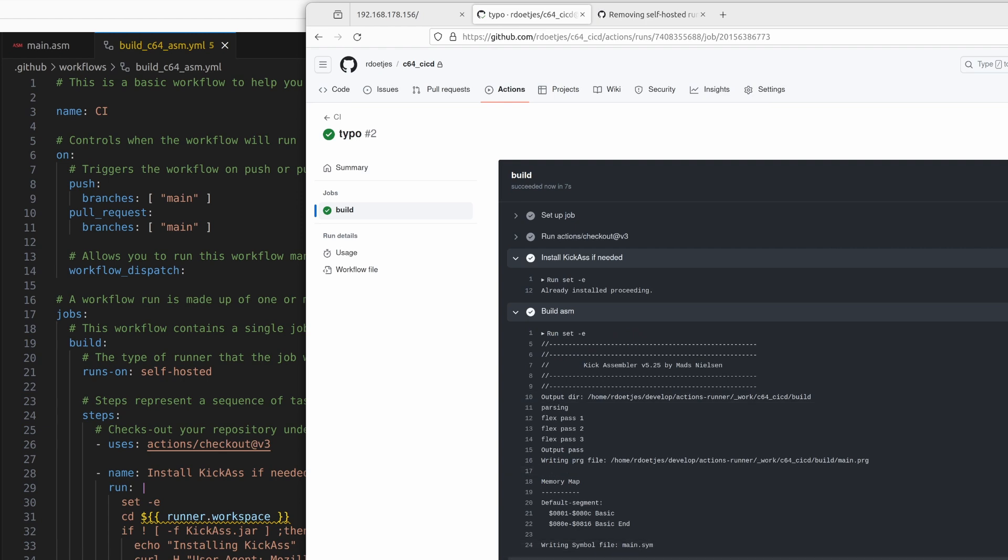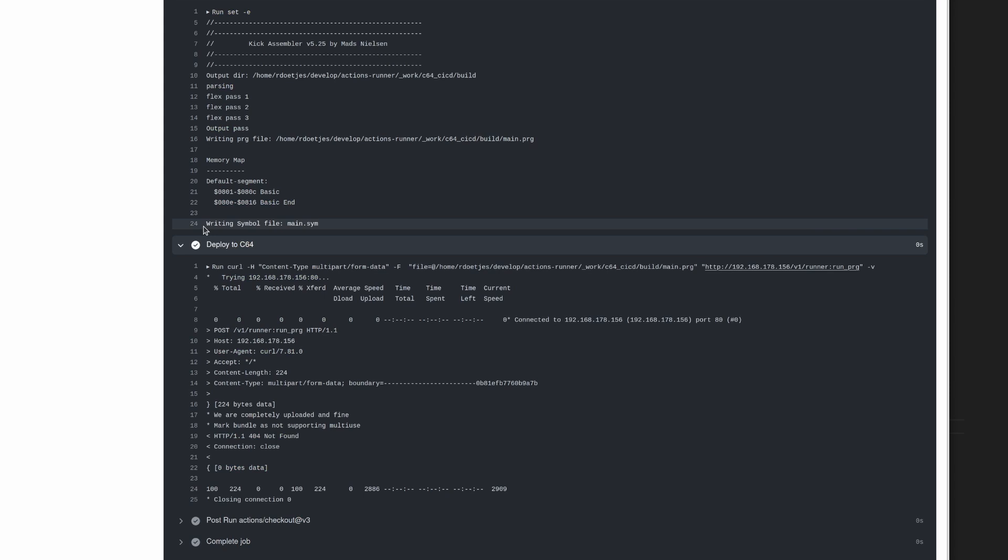Build is fine. So what went wrong here? Let's go down. Huh, a 404. I should make this a bit more robust that curl actually exits on a 404 with an error.